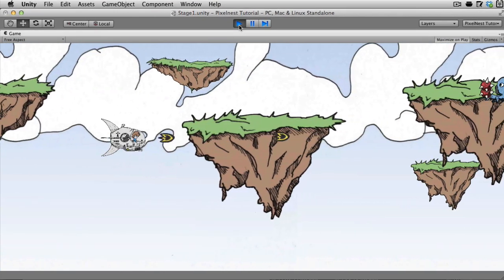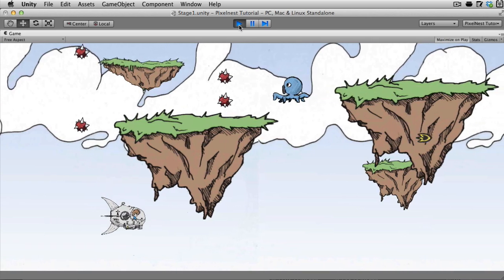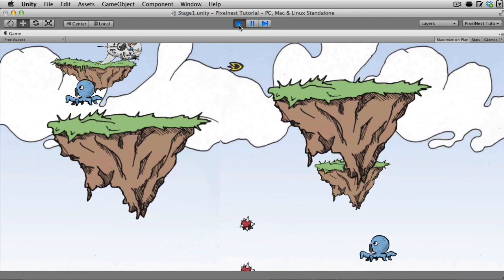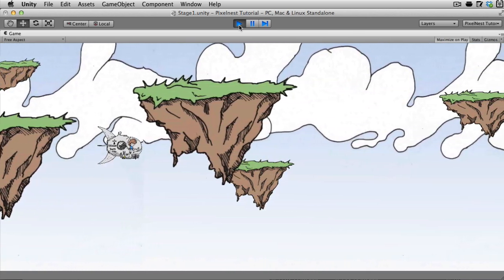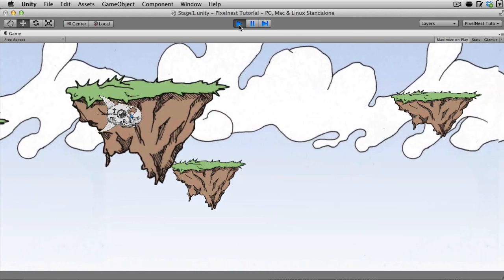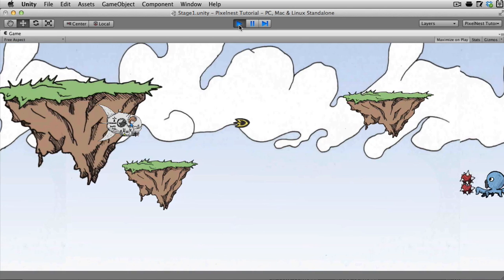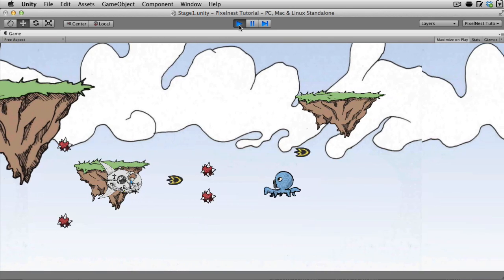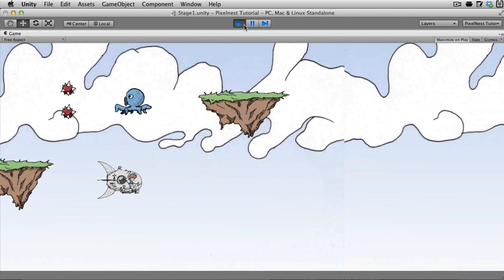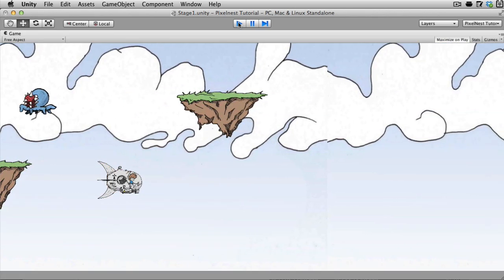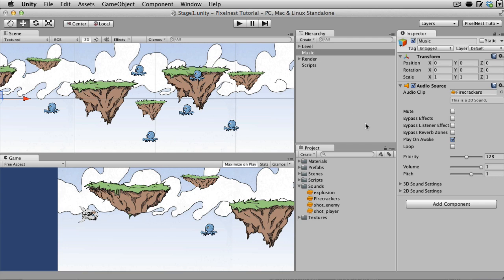So we don't have any sound effects yet for shooting or blowing up or anything like that. But we have background music, which is really kind of cool. So that's it, man. That's how easy it is. Just drag it up there and it starts playing.